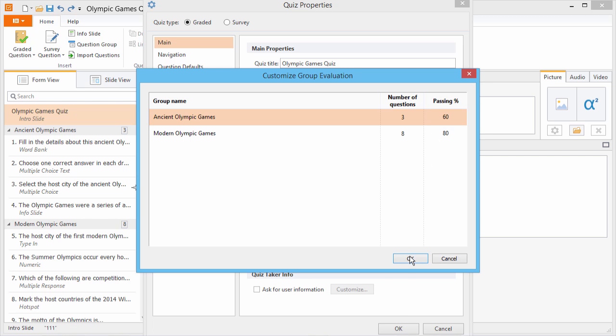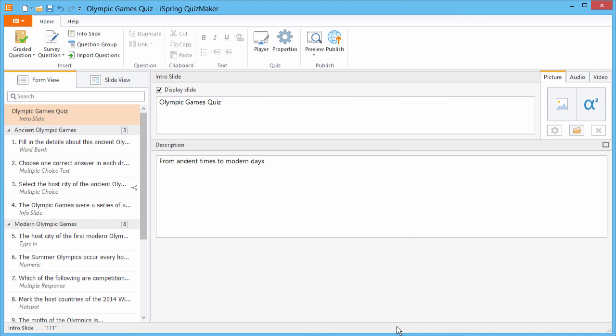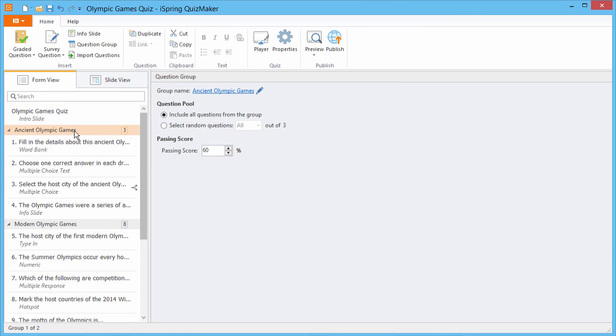When you're done, click OK twice to return to the quiz. Now, under the Group Settings, you will be able to modify the passing score for any group here.